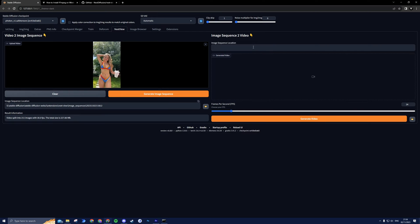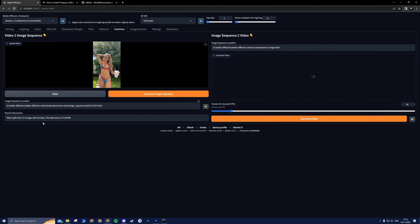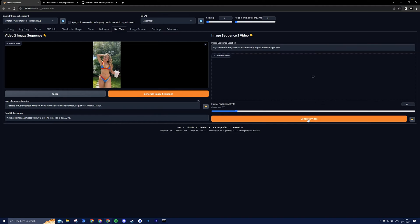Paste the folder location with your upscaled images in the Image Sequence location. Next, set the frames per second to match your original video. This can be found in the Result Information, or by going to the properties of your original video and going to Details. Now press Generate Video.